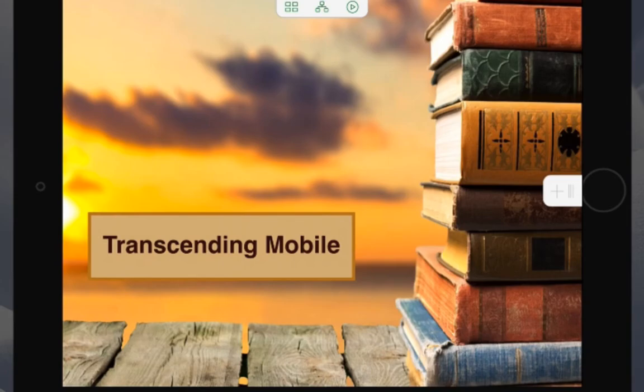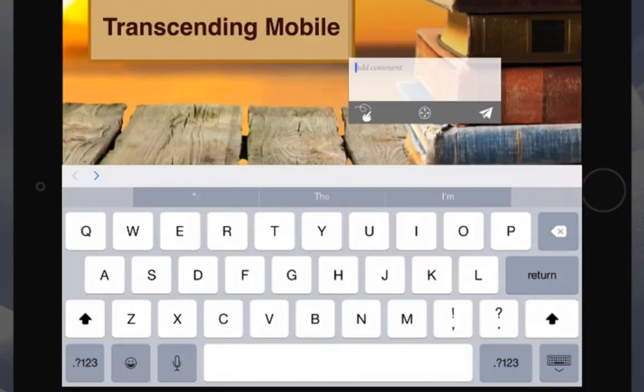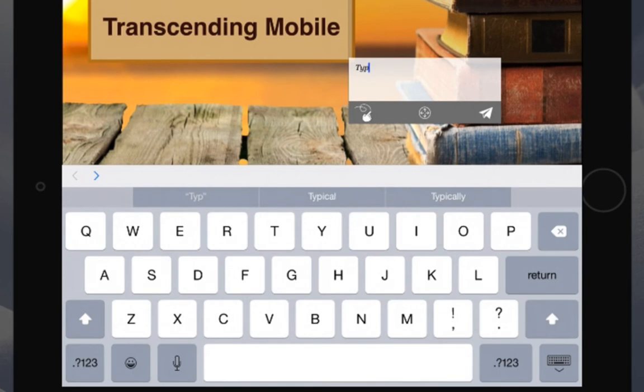Now simply tapping on the screen will cause a new review bubble to appear. You can add comments by typing them directly into the comments section.